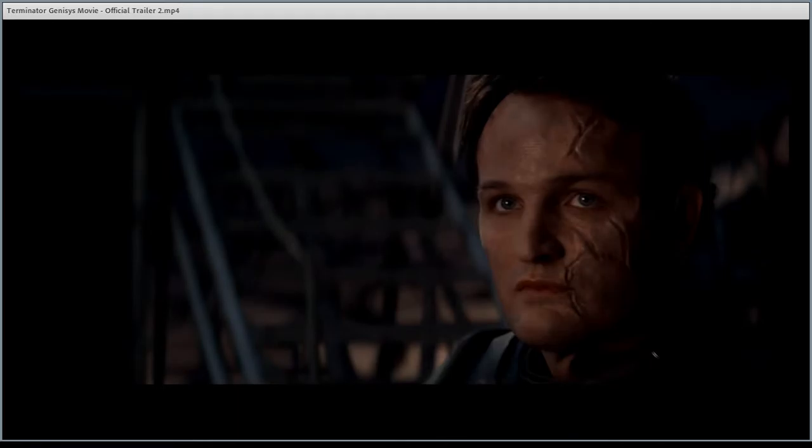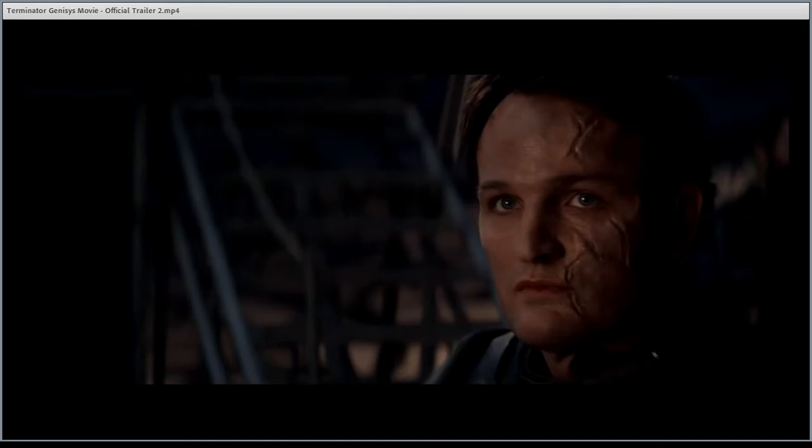We kind of got away from that even in Terminator 3, which I did enjoy, but at the end, the idea that Judgment Day was unavoidable kind of flew in the face of what Jim Cameron was trying to get across.